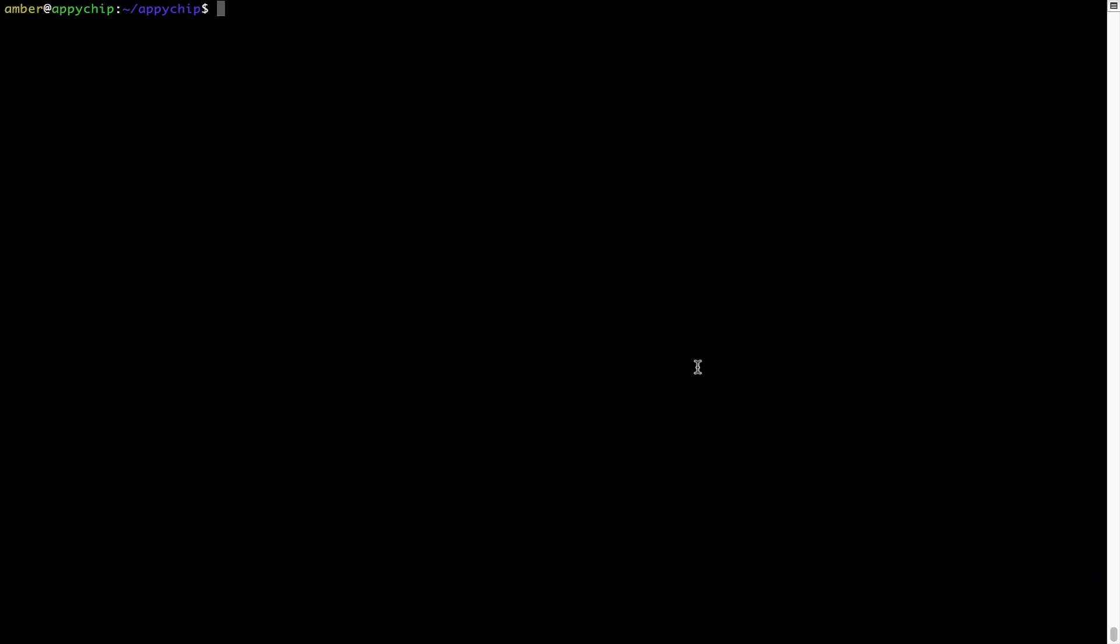If in future any app installed using Brew stops working, then you can simply reinstall it using the command brew space re-install space the name of the program. For example, I will try to reinstall this program called Hello, which is already installed on my system.